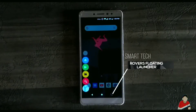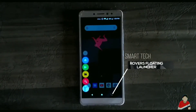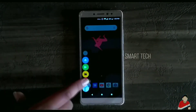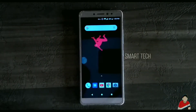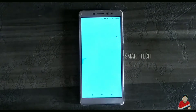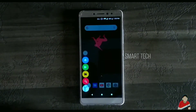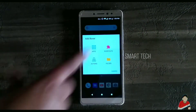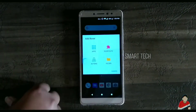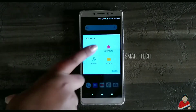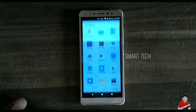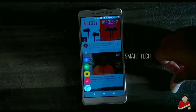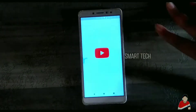Rovers Floating Launcher — I wouldn't really call it a launcher. It's a floating icon that supports any launcher. It creates shortcuts to any apps, folders, or actions. You can place this floating icon anywhere, and a single tap is all you need to switch between them.